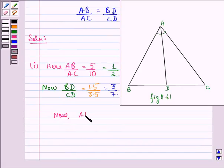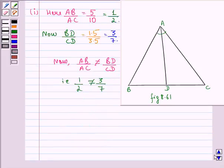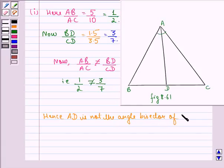BD/CD is 1.5 divided by 3.5, which equals 3/7. Now AB/AC is not equal to BD/CD, that is 1/2 is not equal to 3/7. Hence, AD is not the angle bisector of angle A. So for the first part, we see that AD is not the angle bisector of this angle.